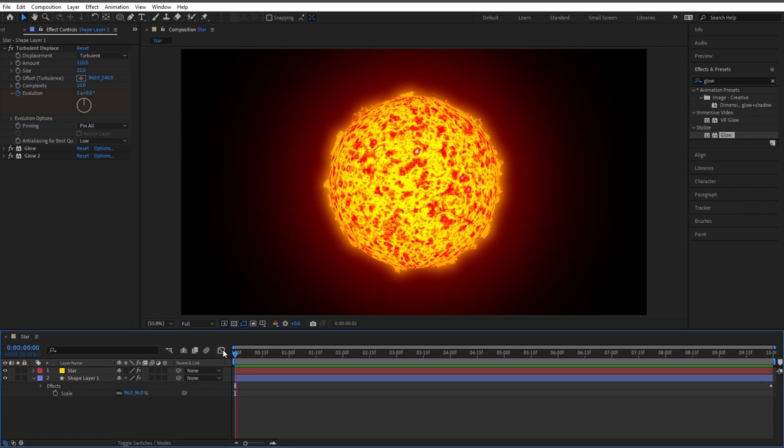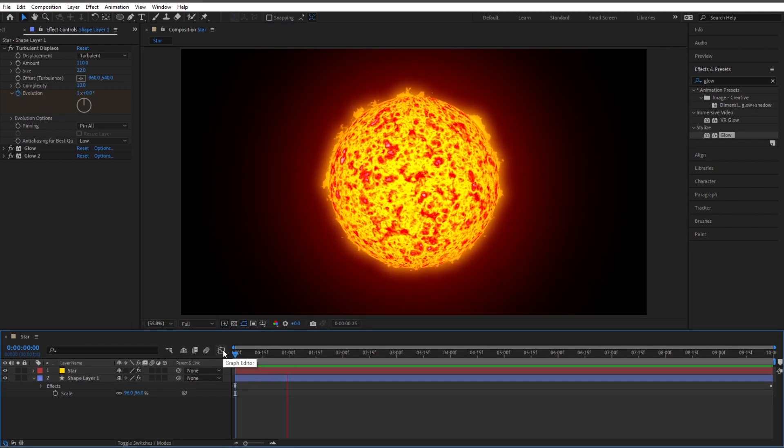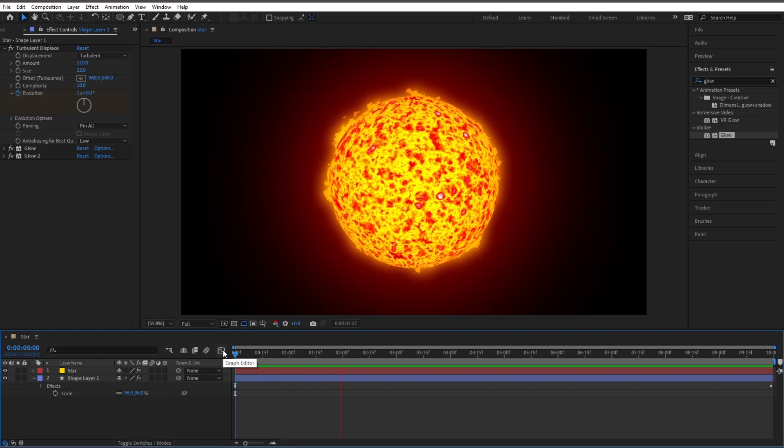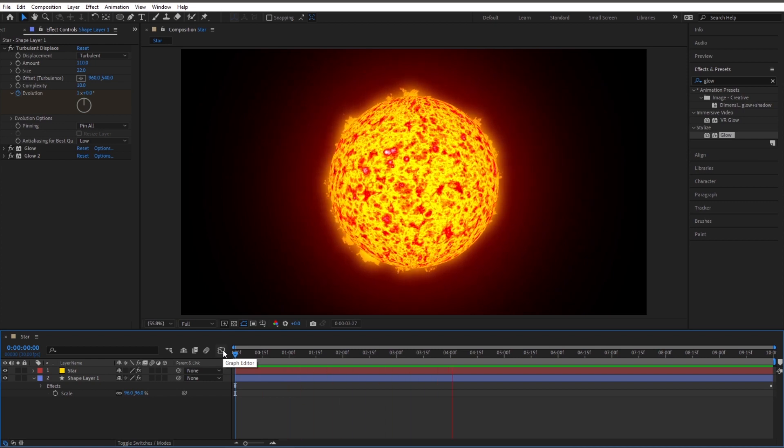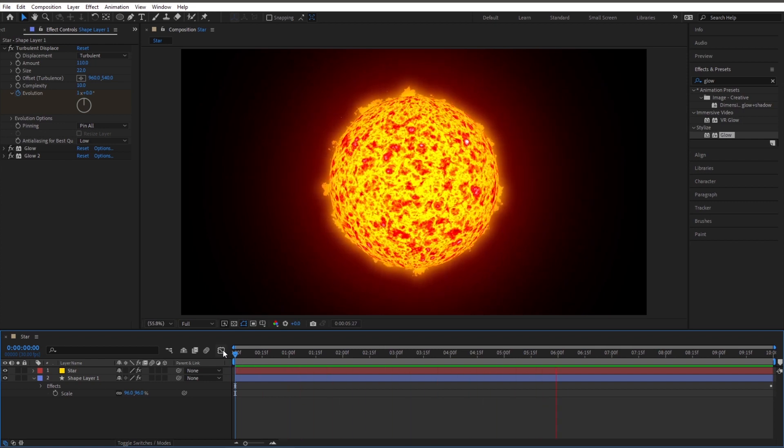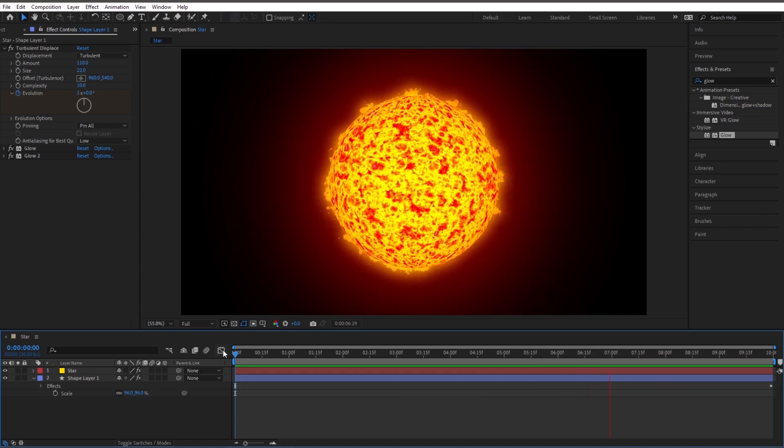And there we have it, we're done. A star is born. Play with the settings, the colors, create the kind of star you'd like to see. And before you know it, you'll be the star. Thanks for watching, I'll see you in the next video.